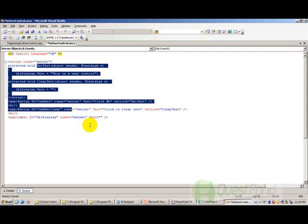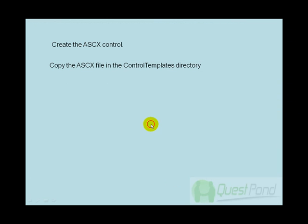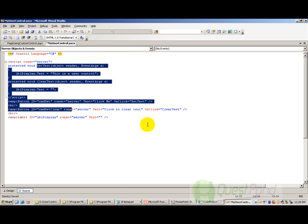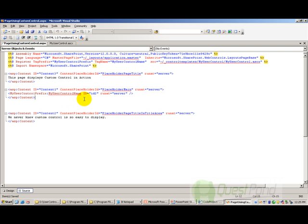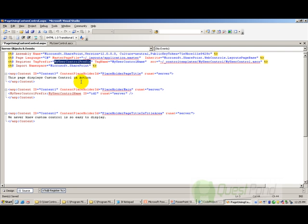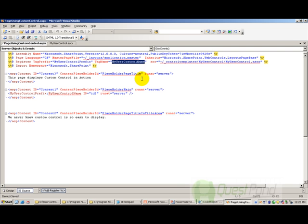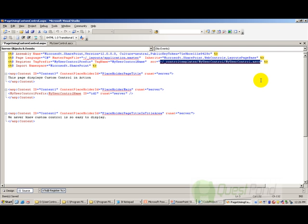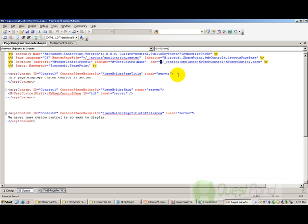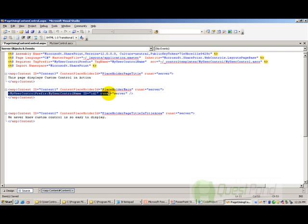So now that we are done with the second step, let's look at the third step. We need to refer the ASCX file in the page. So I have created a page called page using custom control .aspx, and I am referring this control by using my register attribute. I have given a name to it called as my user control prefix. This is a tag prefix name. And I have given a tag name for it so that I can refer by these two names in the page. The third attribute is a very important attribute and this is where your ASCX file is lying. So currently it is lying in the control templates my user control my user control .aspx. I have given a title here because basically this is the virtual directory name.